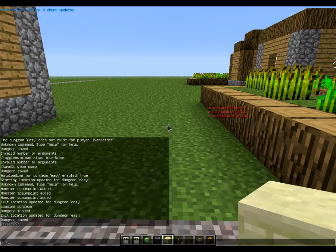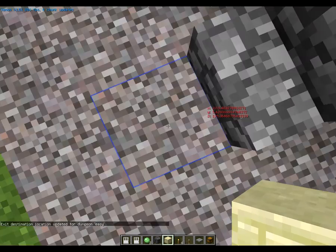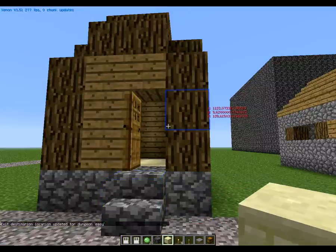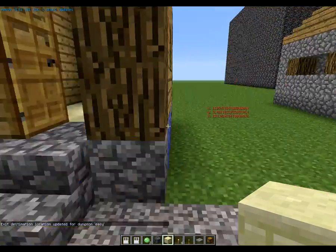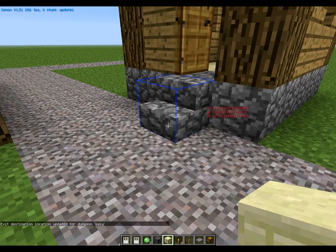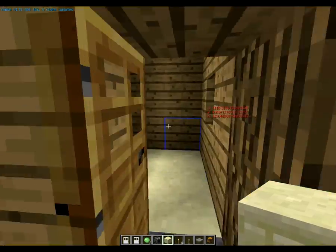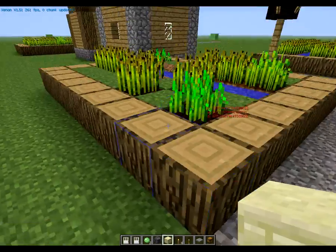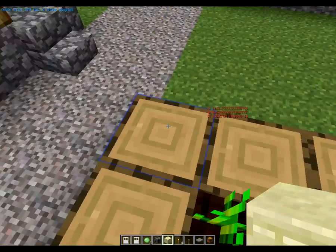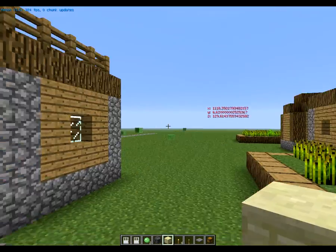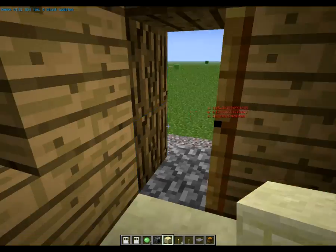You're going to want to set an exit destination — where players go when they leave the dungeon. So /set dungeon exit destination Easy. Once you publish the dungeon, you'll see a redstone torch pop up wherever you set that. When I first got this plugin I had no idea that was going to happen, so I had placed redstone torches where signs would be and it would just remove the signs. So be careful where you place things.